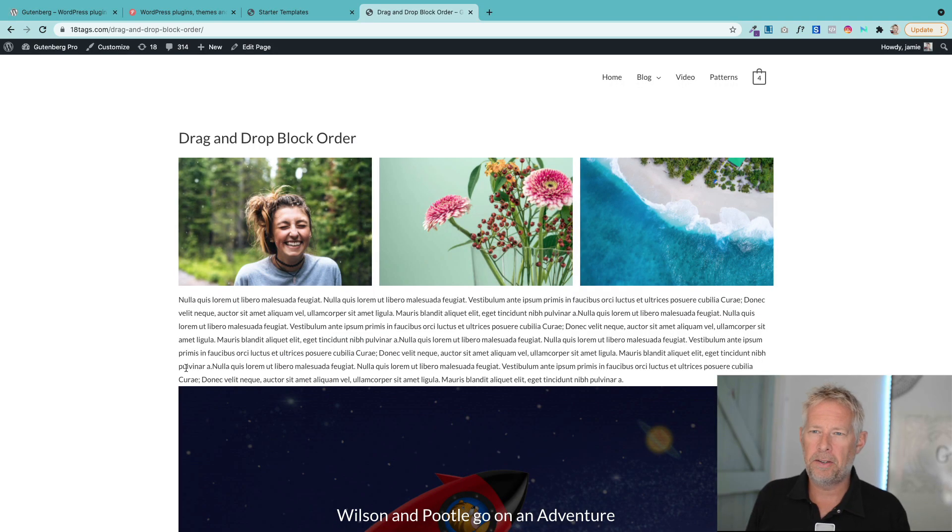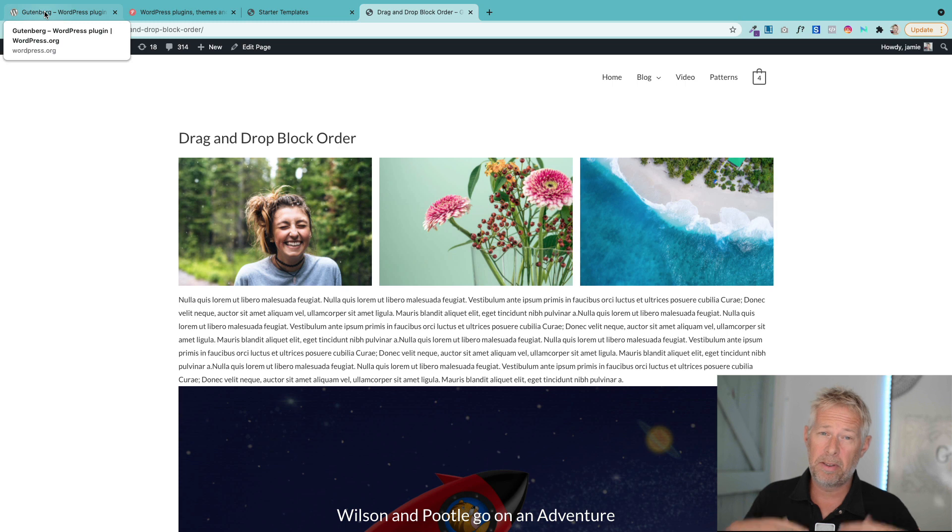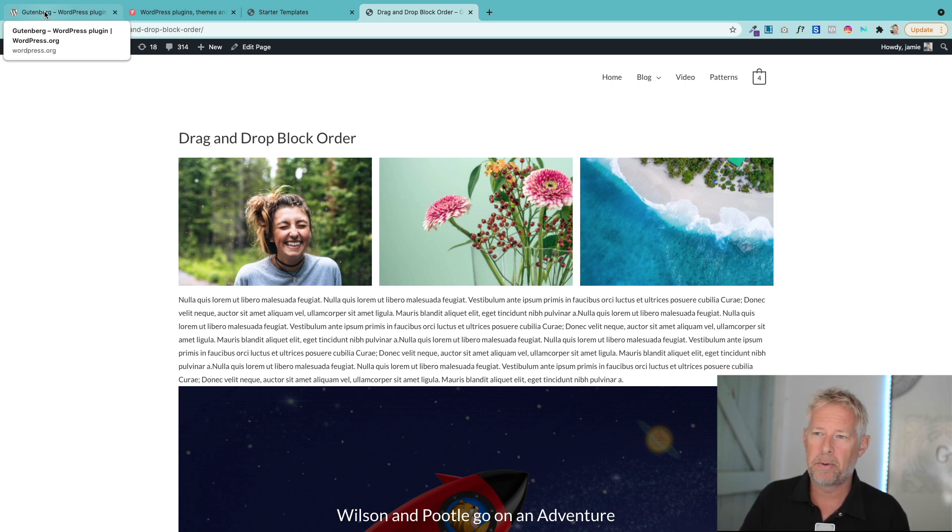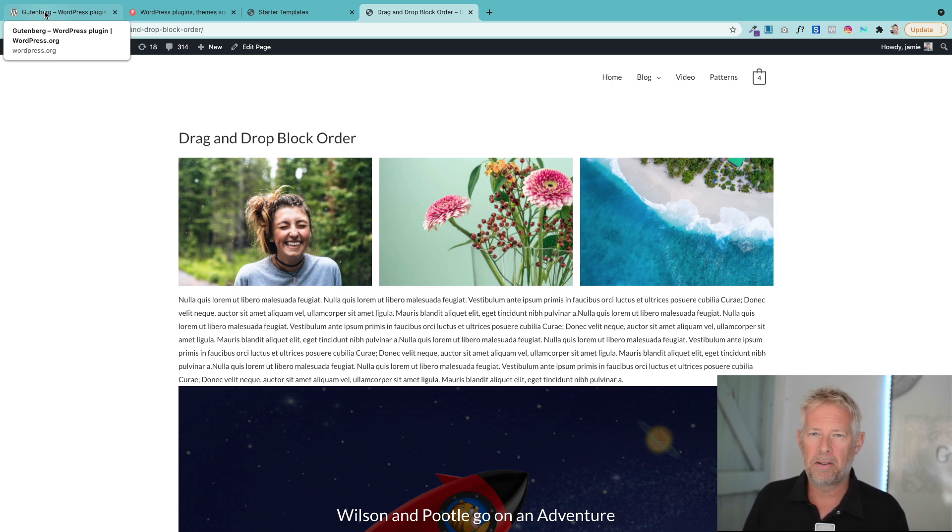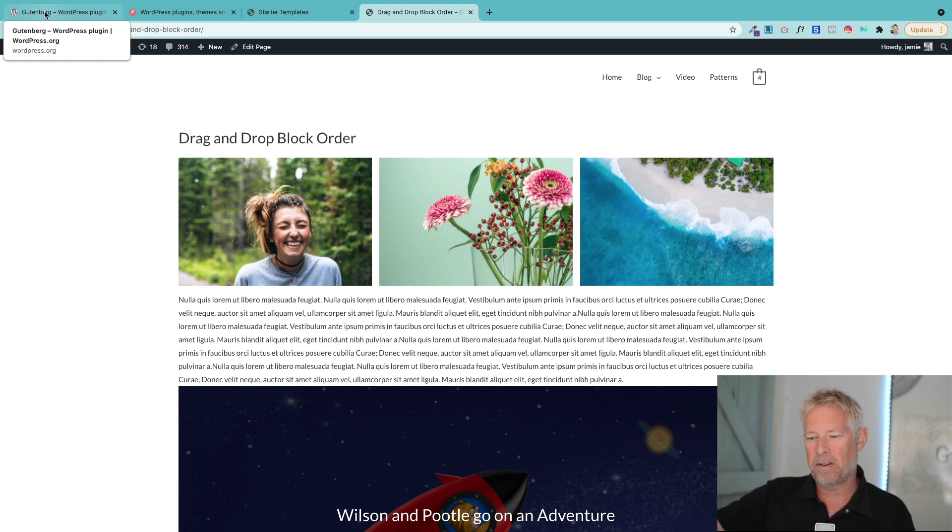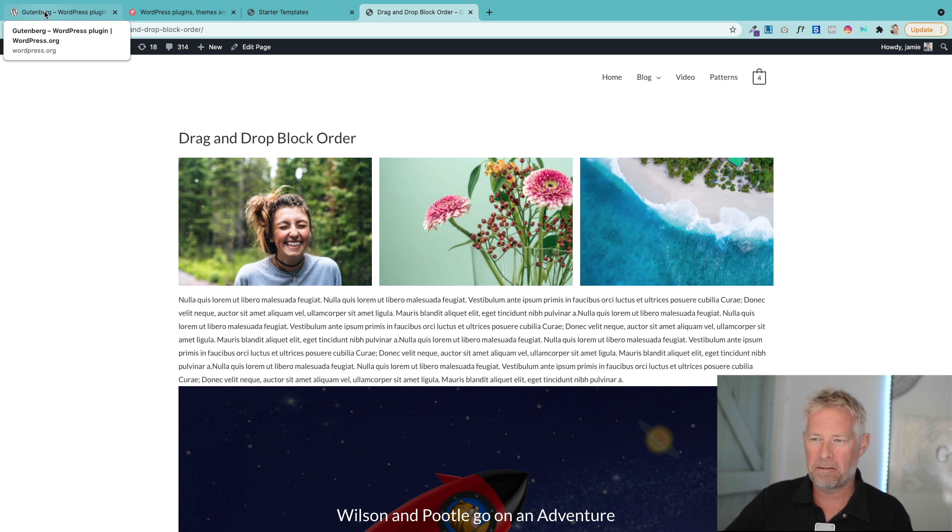First thing to say is you do need the Gutenberg plugin to get this functionality, but this will be folded into WordPress 5.9. I probably wouldn't recommend using the Gutenberg plugin on production sites yet because it always runs slightly ahead and hasn't been tested quite as thoroughly. But this is a great signal of what's coming, so let me show you how it works.